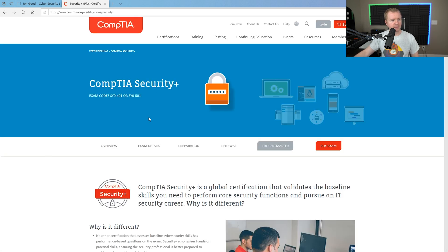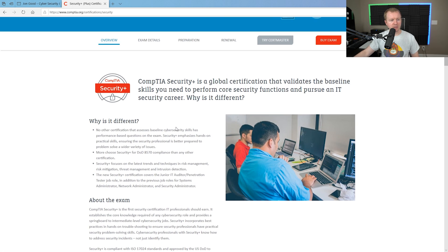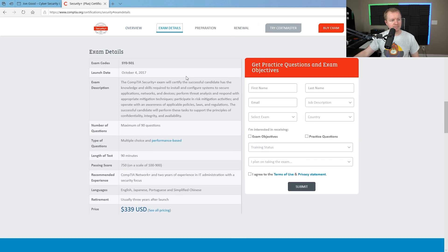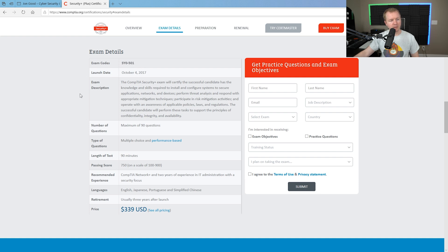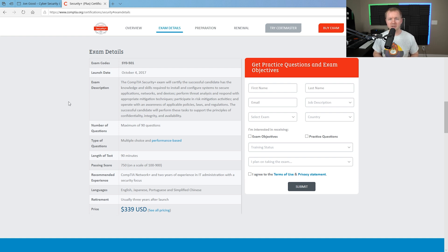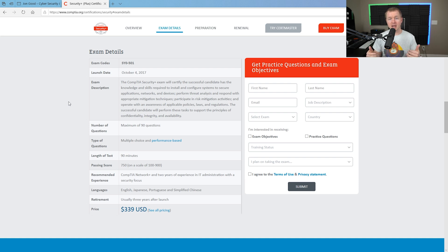Let's take a look at what the exam details are here. So the current exam code is SY0-501. It was launched in 2017. Generally, with these exams, what happens is there's about a three-year period that the exam will continue for.